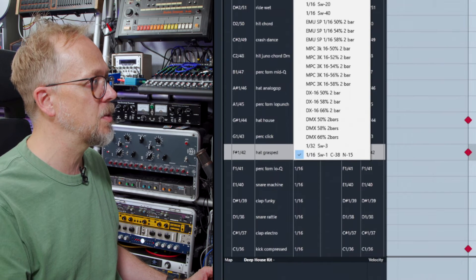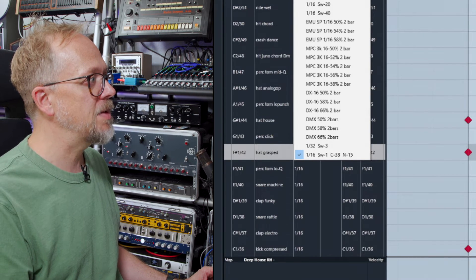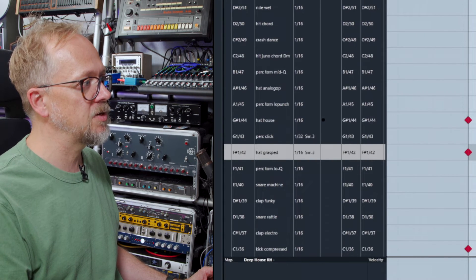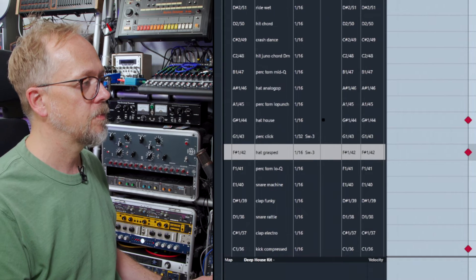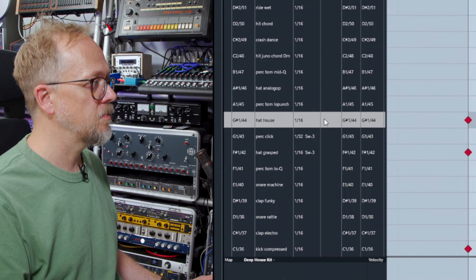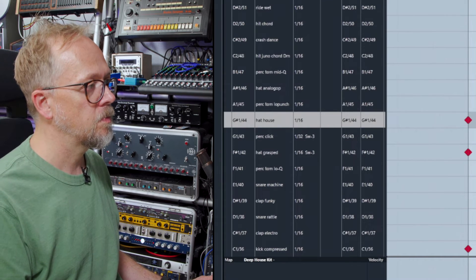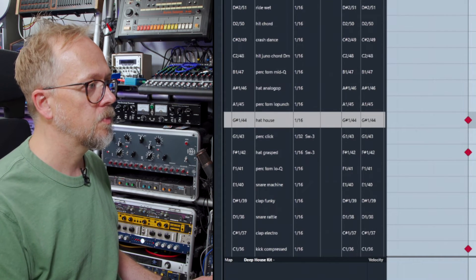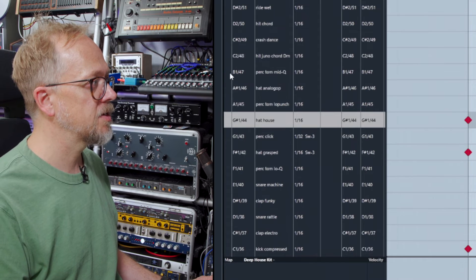But let's just put it back to the 16th for the time being. Maybe let's do it on a 16th with a swing like that. Let's unmute this one. What else can we add?